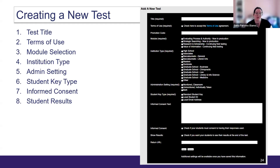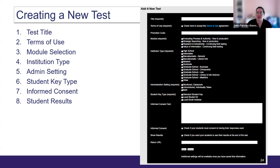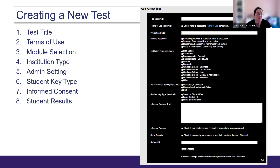If your institution requires that you inform students about how you will be using the results, or if you have specific information you'd like students to see before they begin the test, you can enter this in the informed consent field — but this is entirely optional. You can also choose to have a report of your students' results presented to them at the end of the test, allowing them to download their report as a PDF, but you do not have to provide students with their results if you don't wish to.